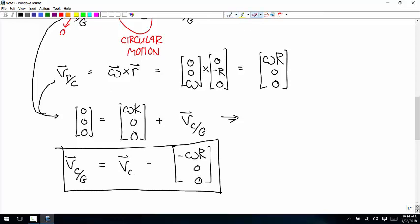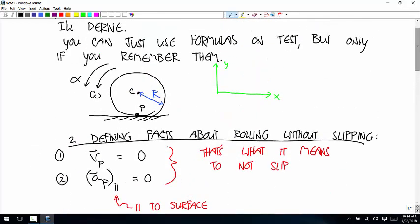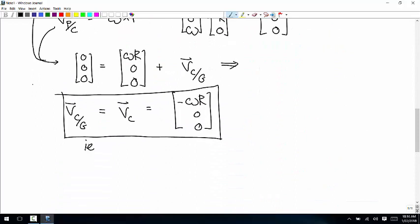Let's make sure the directions make sense. What that's saying is the center of the disc is moving in the negative X direction. It's rotating like this — yes, it's going to be rolling in the negative X direction. So the velocity of the center is negative omega·R along the surface.